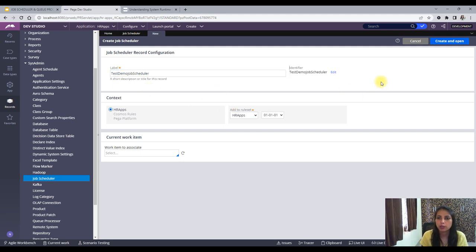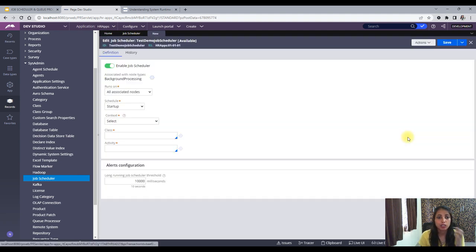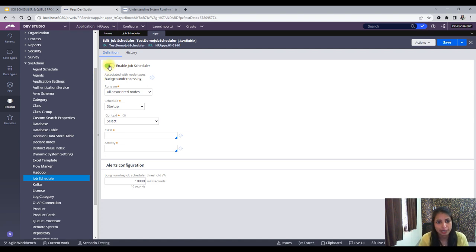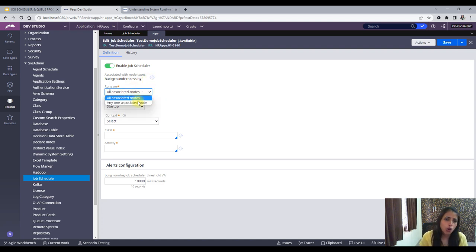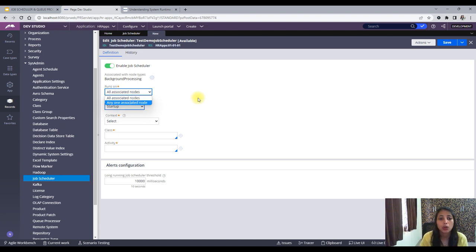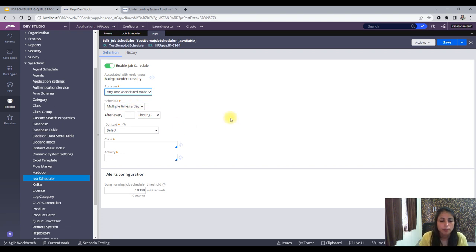Now I will save, create and open this job scheduler. First of all, do you want to enable or disable it — I will enable it. I'll keep the 'Associated with node type' as background processing, and for 'Runs on', I'll select any one associated node.